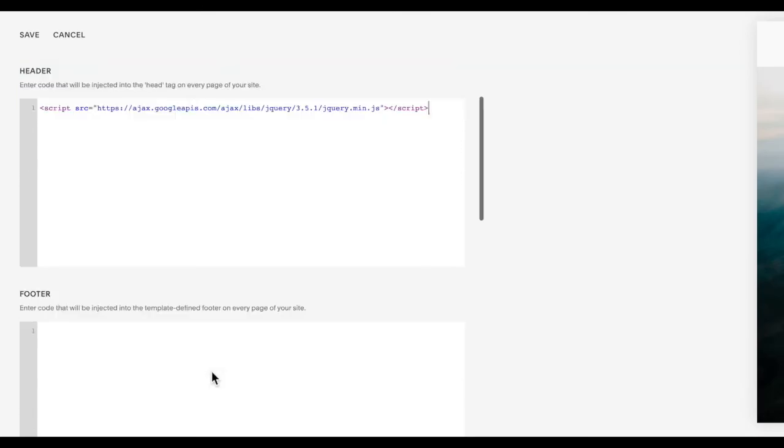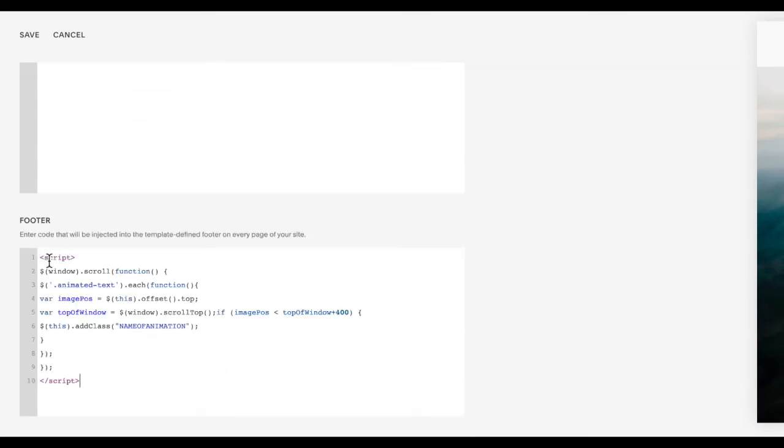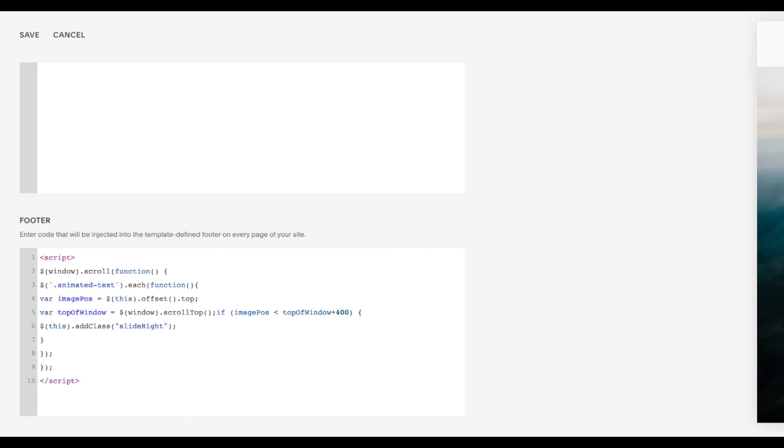And then copy and paste this code into the footer. And then you do also need to change name of animation to the animation that you chose. Make sure you do it exactly as it is presented in the CSS code. So in this case, mine is slide right. I'm going to do slide right and it had no space or dash and a capital R. Click save.